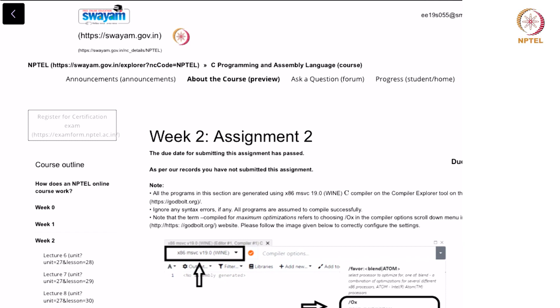Hello all, I am your TA Balaji and today we will discuss Assignment 2.